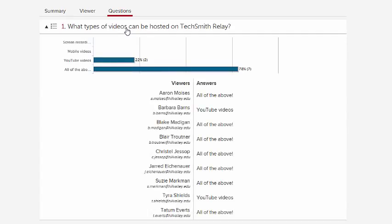Adding quizzes to your content will engage your viewers and help you measure their understanding. Thanks for watching.